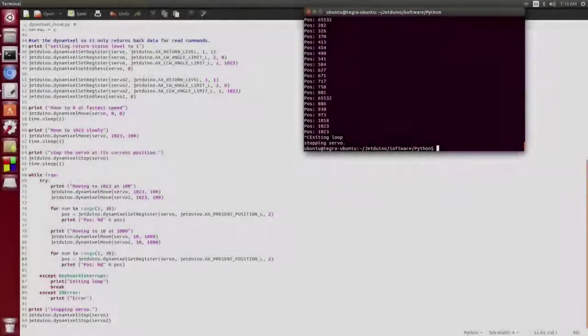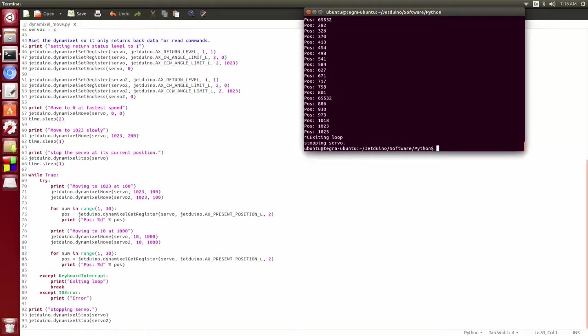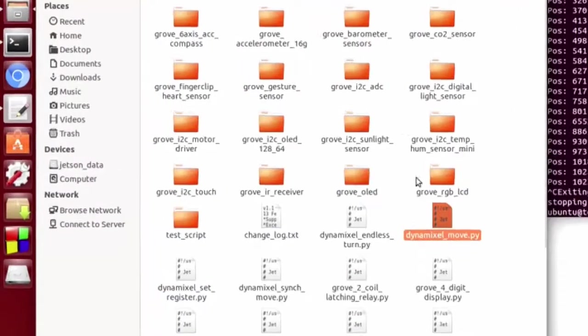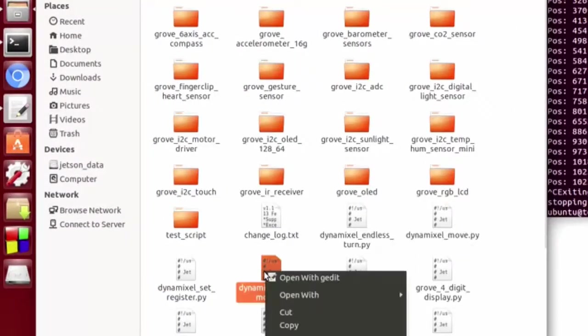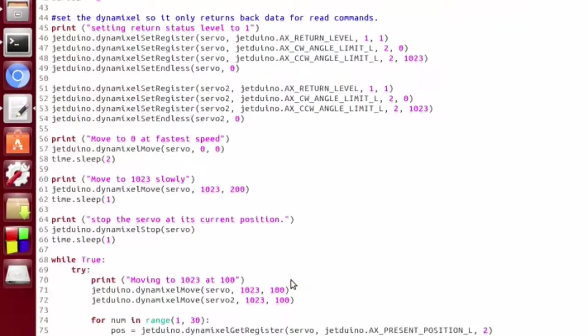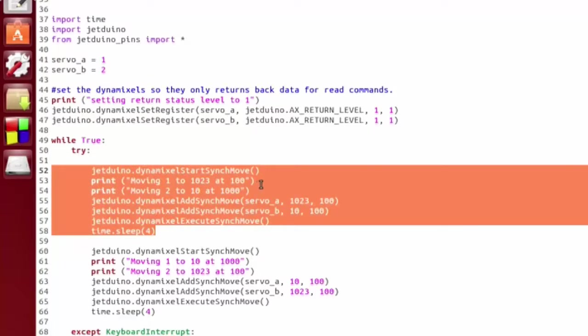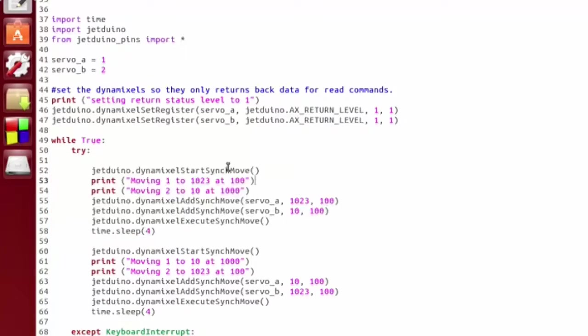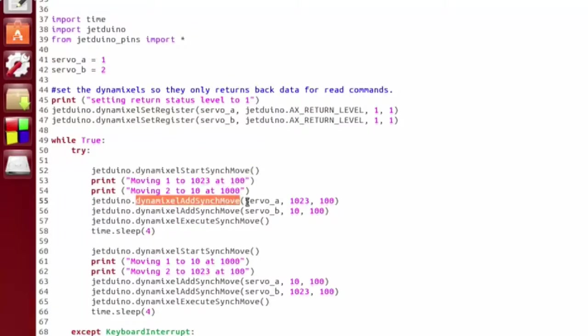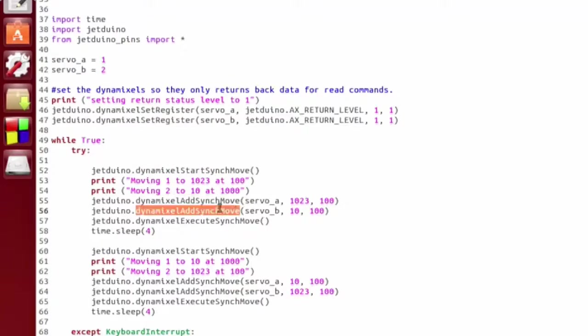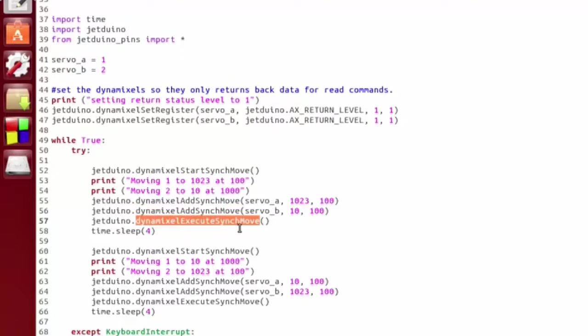Let's go ahead and open the Dynamixel Sync Move script. This is very similar to the last script. The only primary difference is here instead of just calling a Dynamixel move, we're using the sync move. So basically you first call an AXL start sync move, and this tells it that we're going to batch up some commands. Then you do an add sync move with your first movement, add sync move with your second movement, and you can just keep adding these for however many you've got. And it kind of buffers it up, and then when you call execute sync move, it sends them all at the same time as opposed to sending them one at a time with pauses in between.